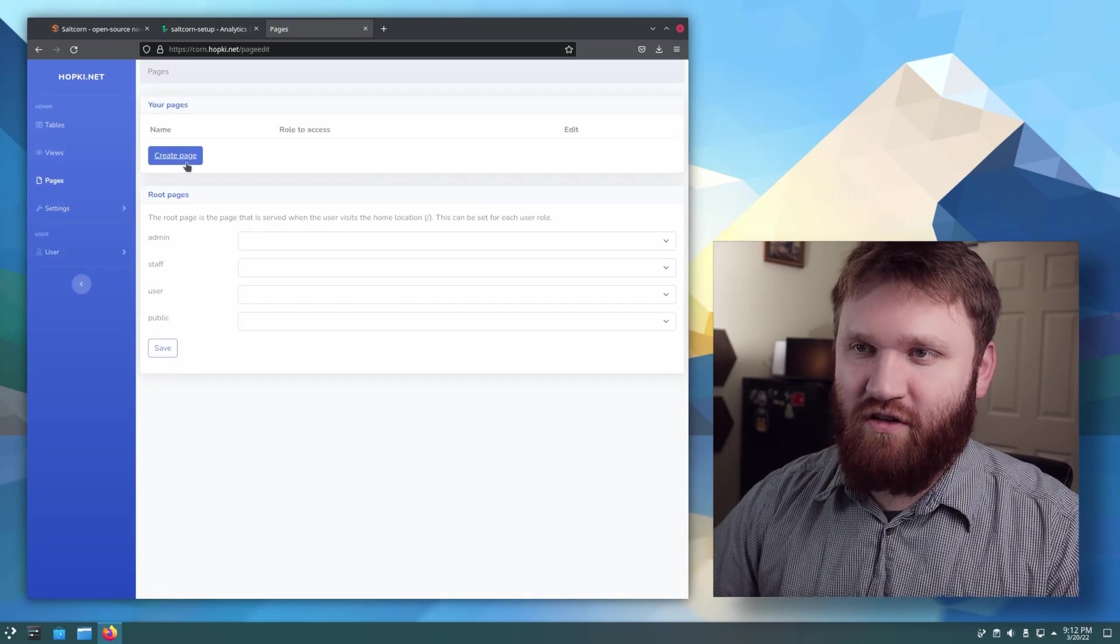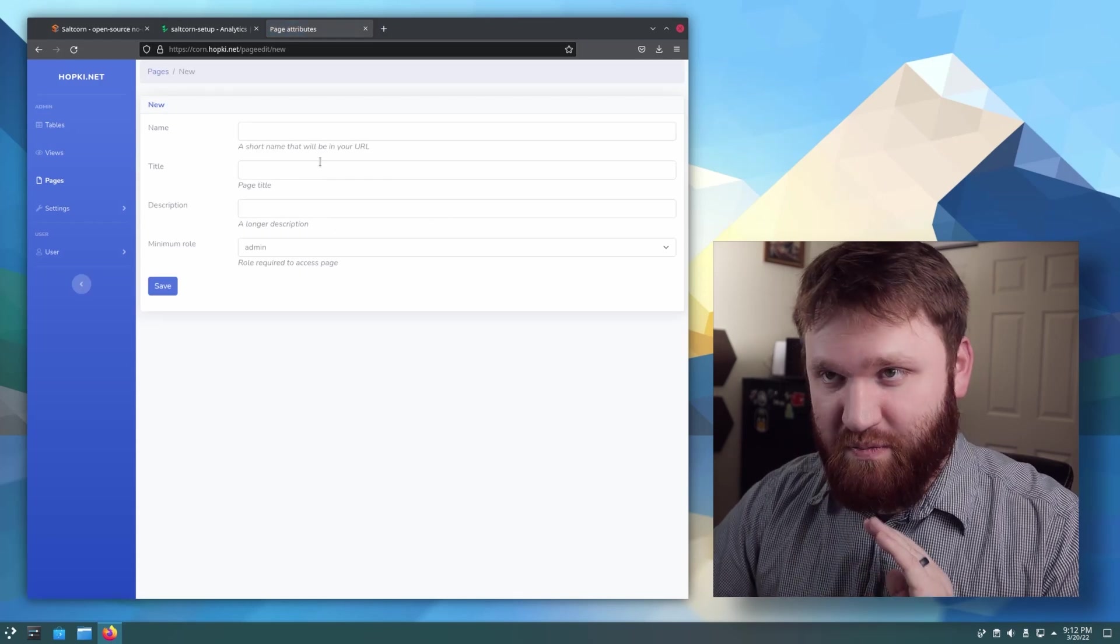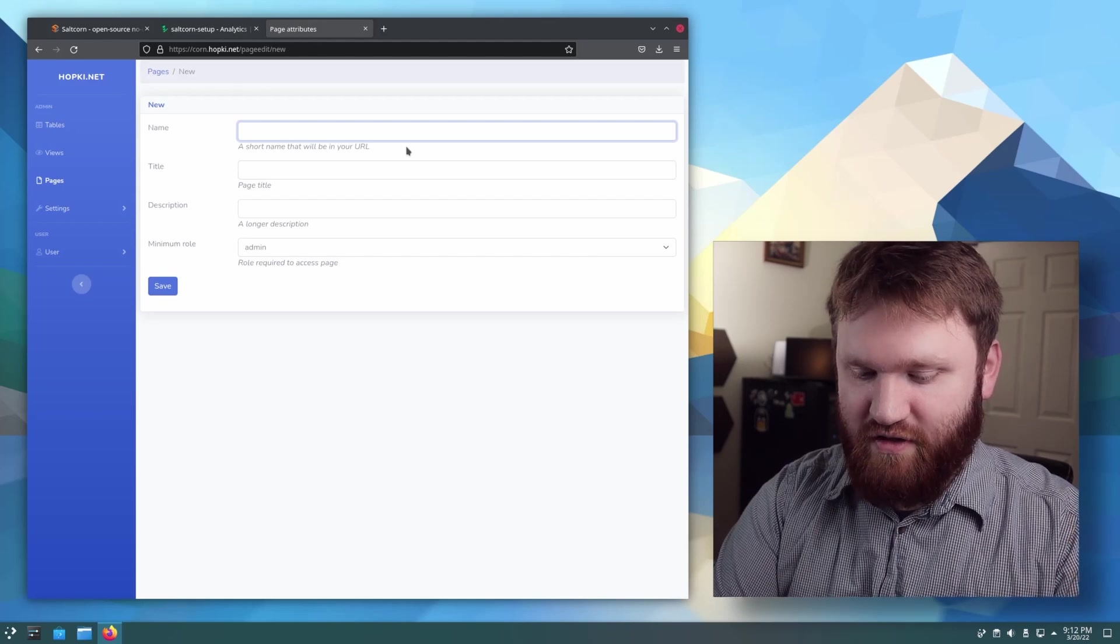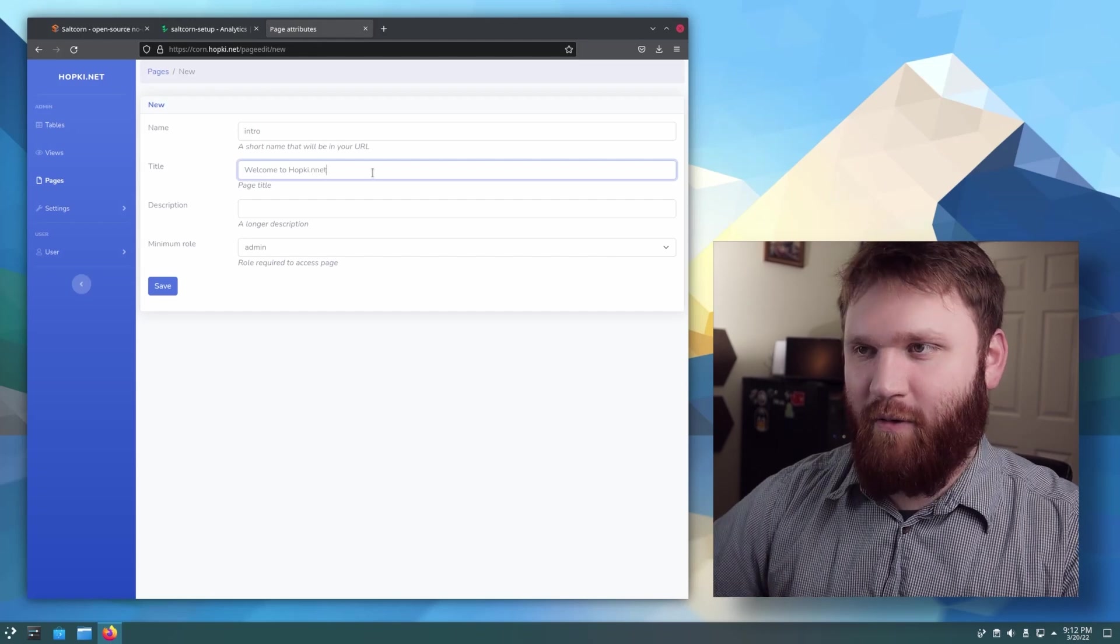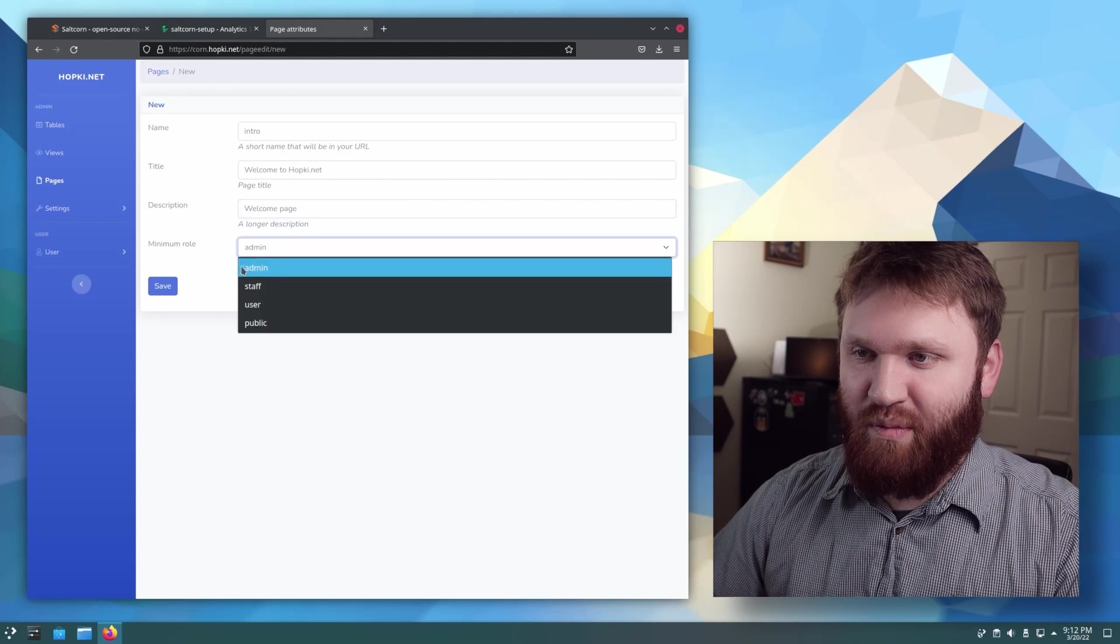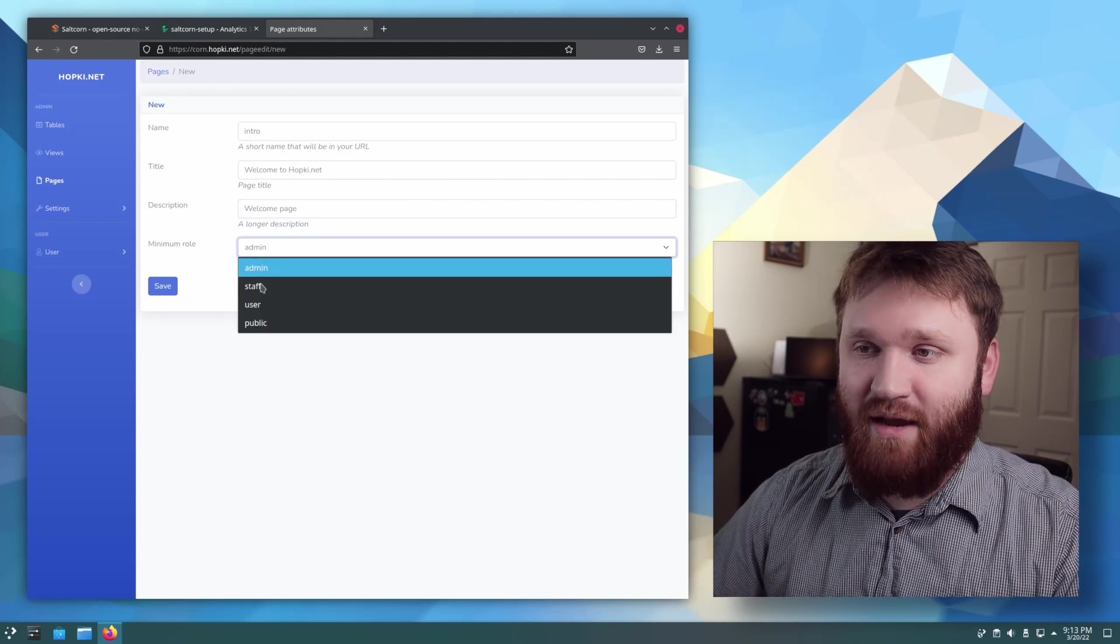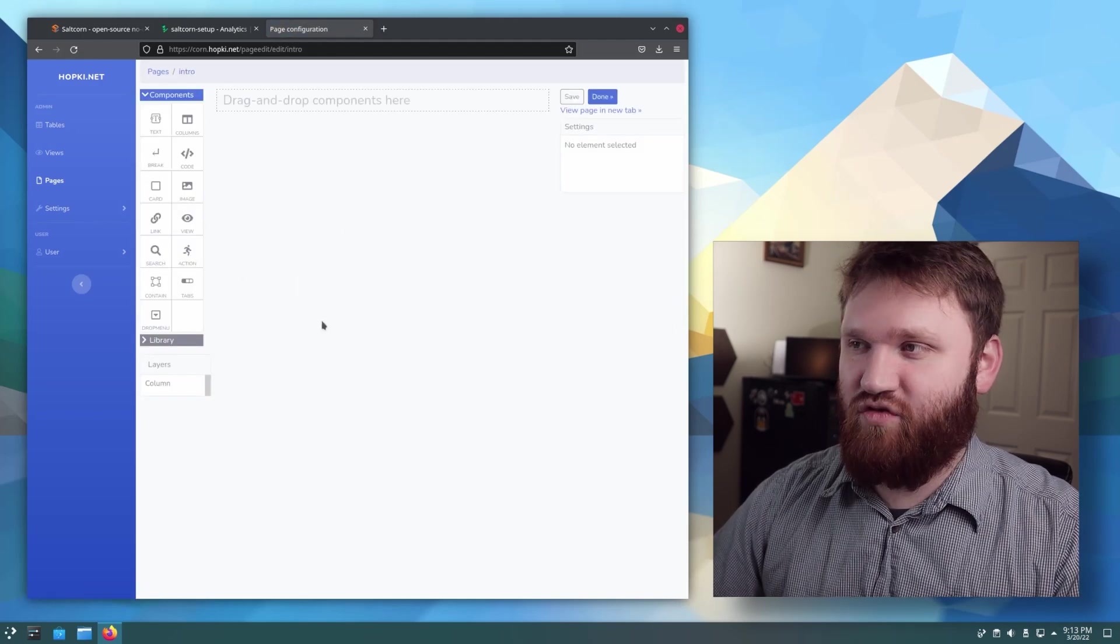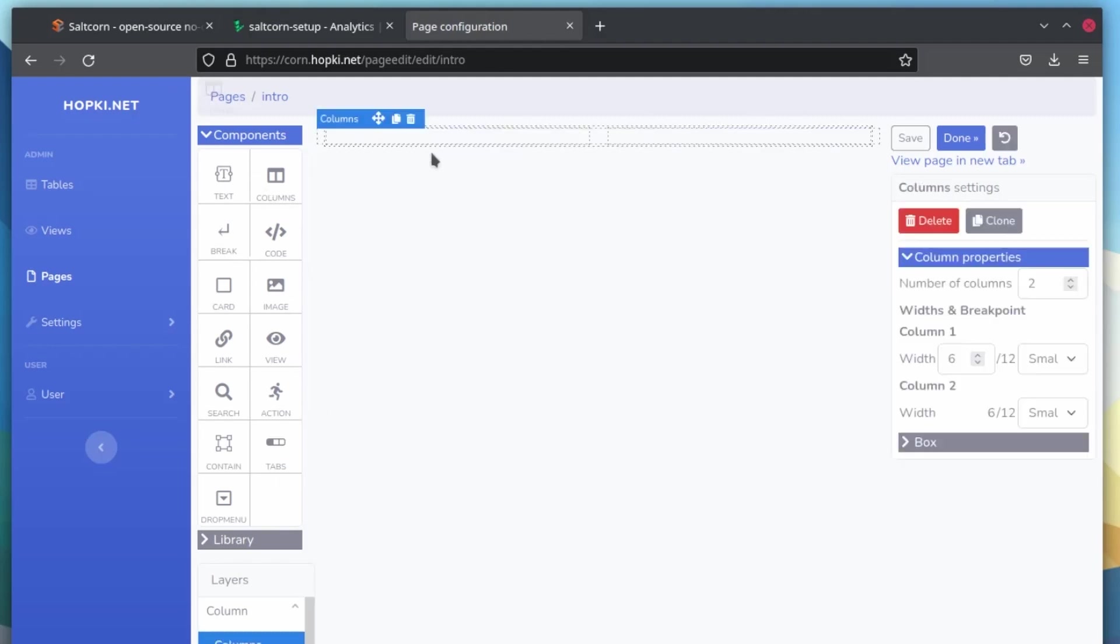Now, one thing I'm going to demonstrate real quick is the pages. If we go over to pages, all we need to do here is create a new page. This is one of the most basic functions of this. This is a short name for our URL. I'm just going to call this intro. Welcome to hopkey.net or whatever your application may be. Give it a quick description. And for now, I'm going to keep the minimum role as admin. But you can see some of the default roles are admin, staff, user, and public. Give that a save. And then it's going to open up their drag-and-drop interface to go ahead and create some of this. So you can see we have text, columns, code, a lot of the basic web element things that you'd expect.